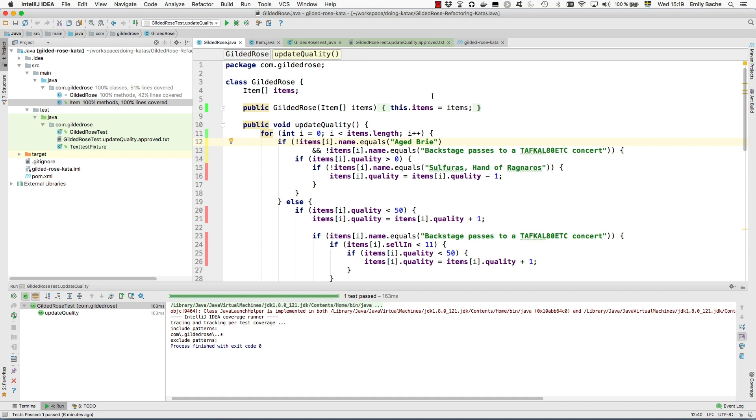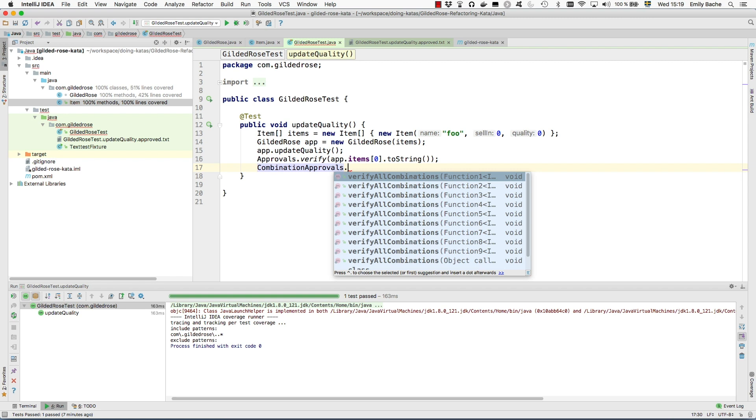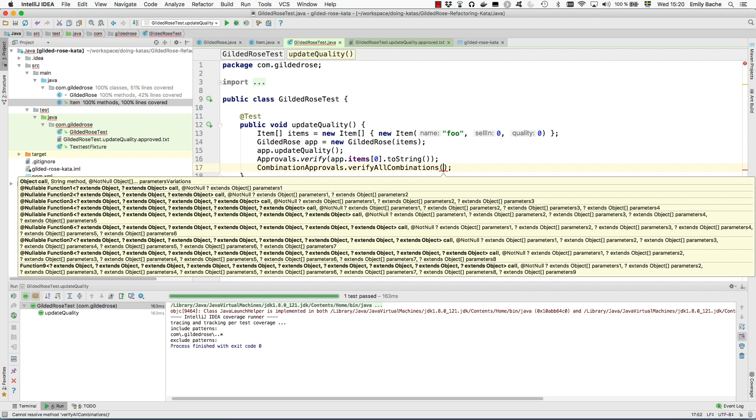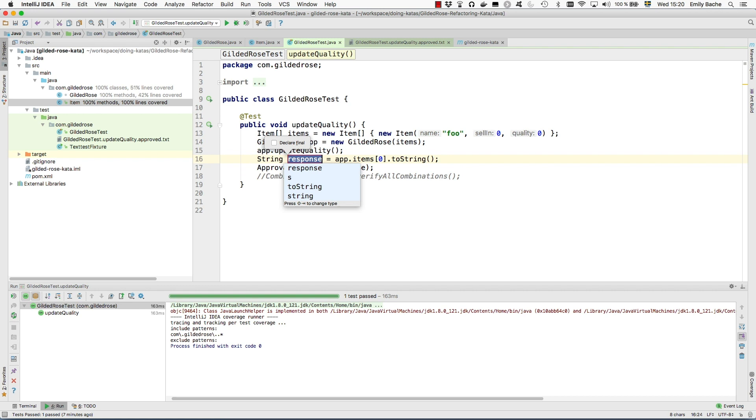We would like to have some tests that would fully cover all of this code before we start refactoring it. What I'm going to do is use an aspect of approval testing called combination approvals. I'm going to rewrite this test to use this new tool. For verify all combinations, I need to pass it a function and then the other arguments are what arguments I should pass that function. It gets a little bit hard to explain, but you'll be able to understand better if I just do this in front of you.